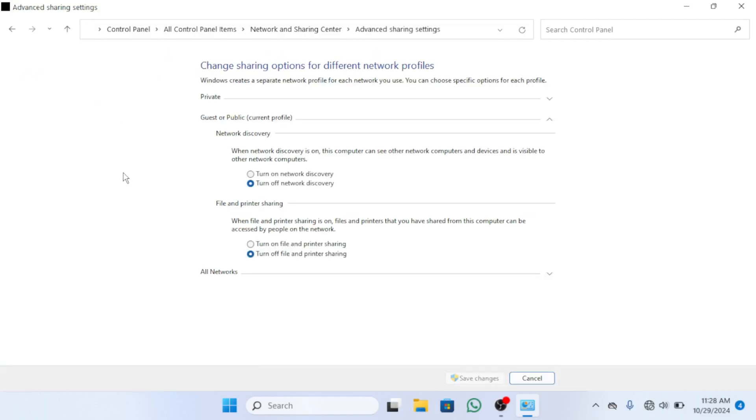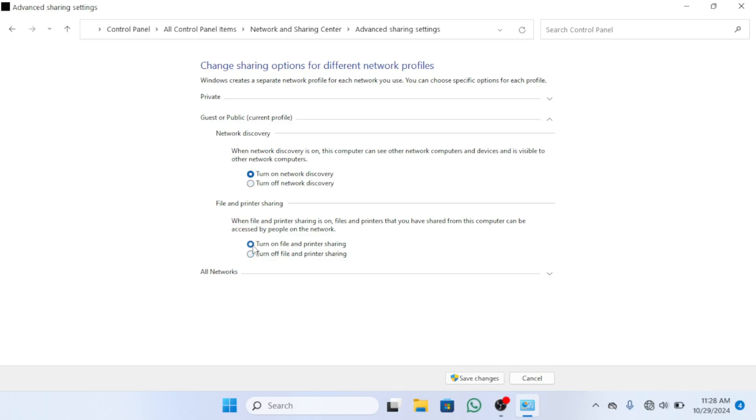Then expand the network profile you are using, private or public. Under network discovery, select turn on network discovery and also check turn on file and printer sharing.